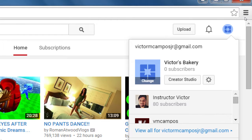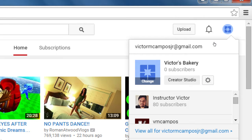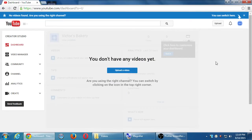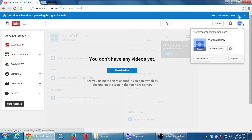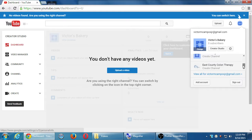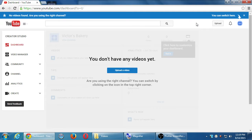Hopefully you see that icon on the top right and a button that says Creator Studio. Click on Creator Studio. Here it's telling me you don't have any videos yet — Upload a Video. It also says, 'Are you using the right channel? You can switch by clicking on the icon at the top right.' So I've got Upload a Video, and I'm going to click there.